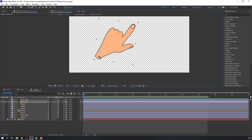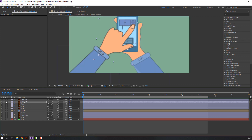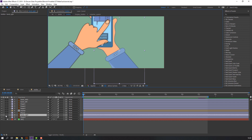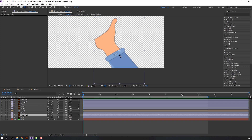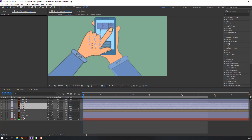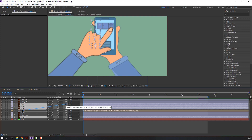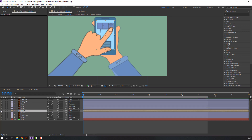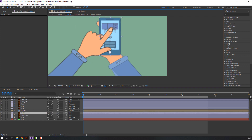Then select this and make the anchor point. Select this anchor point — this one. Now select these fingers: finger one, finger two, finger three, and finger four. Parent them to this composition.